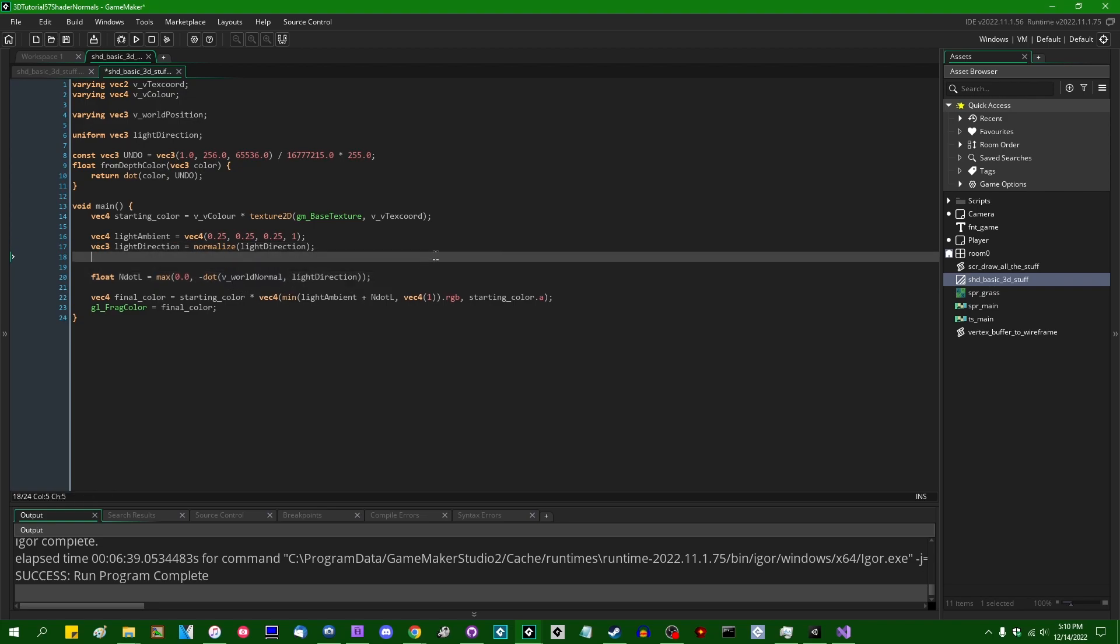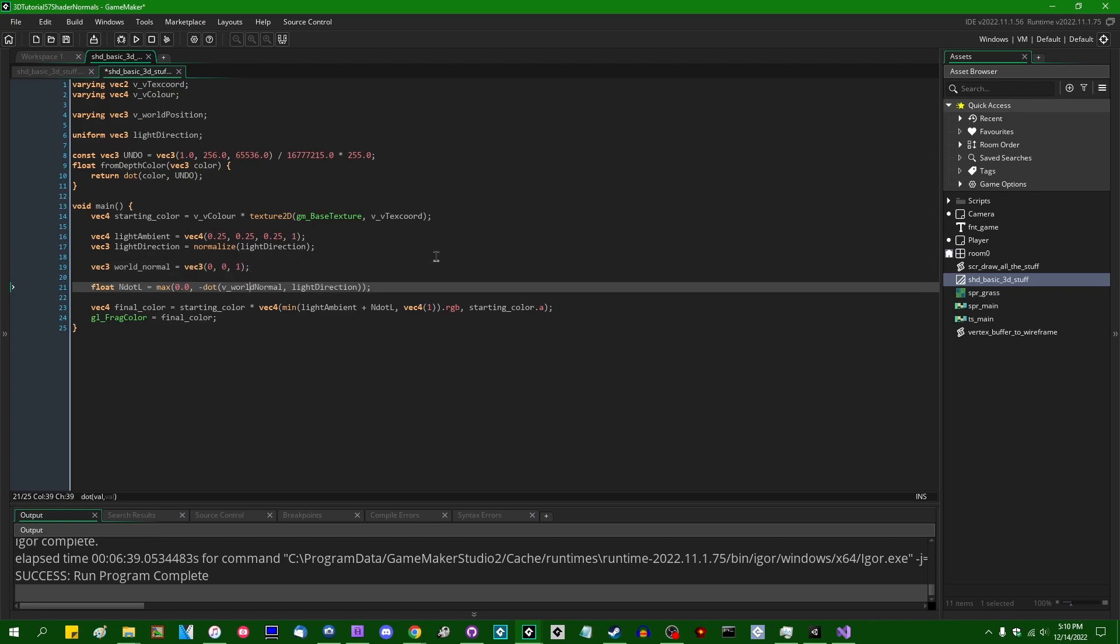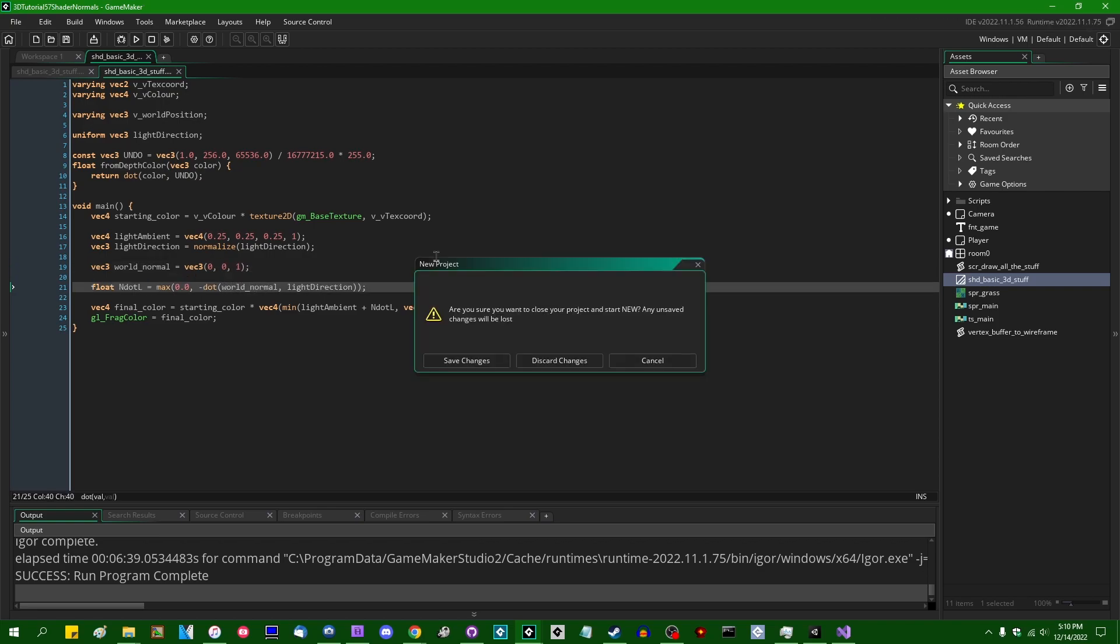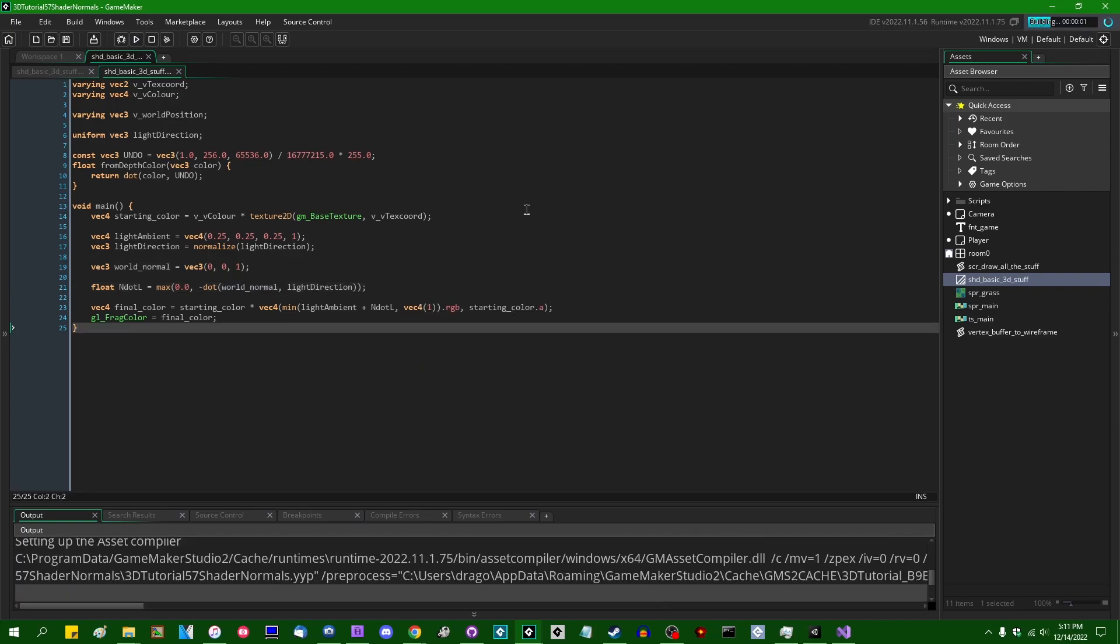What if this was just, for example, for the sake of argument, I'll make it vec3 world_normal can be vec3, let's say 0,0,1. So if I run this, we don't have any normal information to speak of in the shader anymore because I just got rid of it.